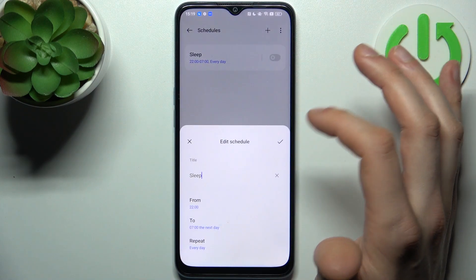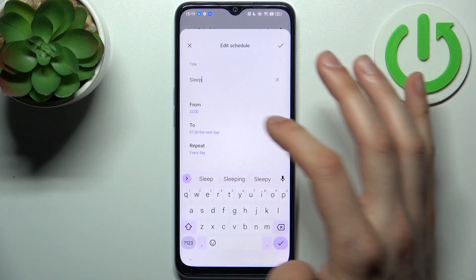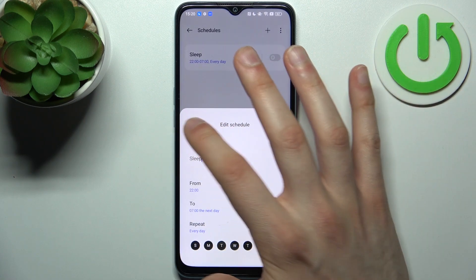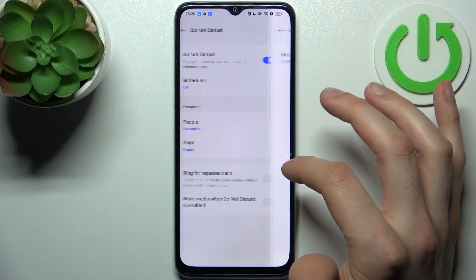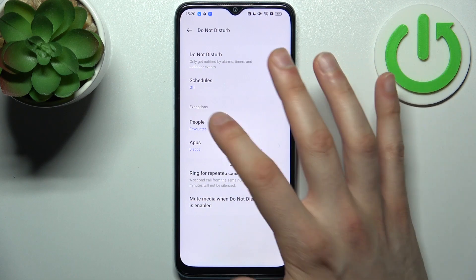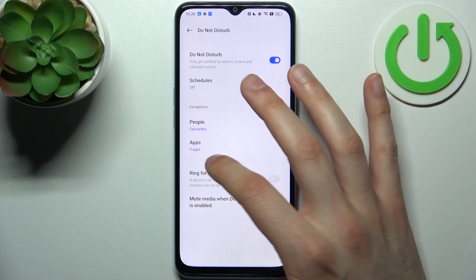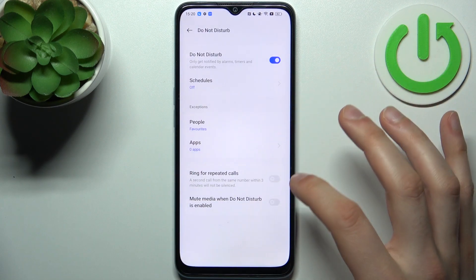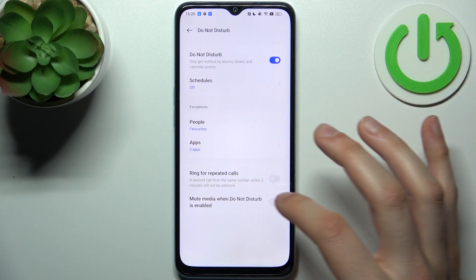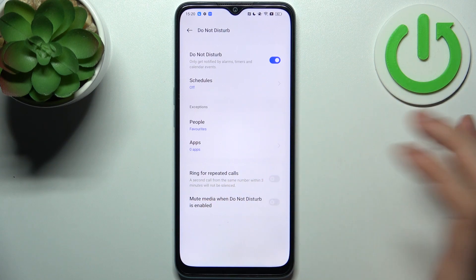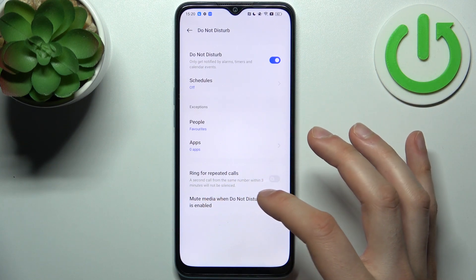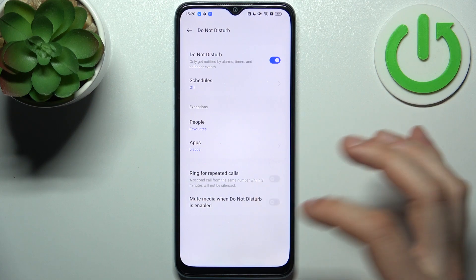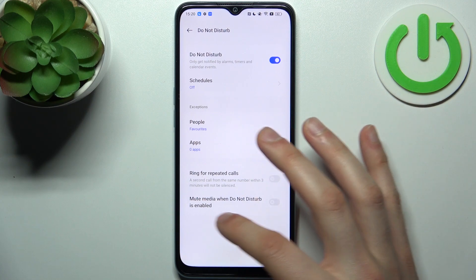You can set up a schedule for it — you can select a start time and end time, and also on which days it will repeat. You can add people to exceptions, you can add apps to exceptions, and you can also enable ringing for repeated calls, so a second call from the same number within three minutes won't be silenced.